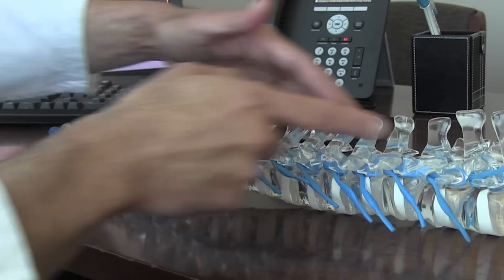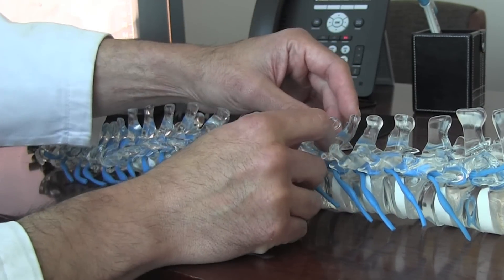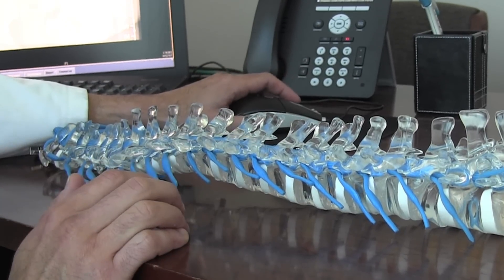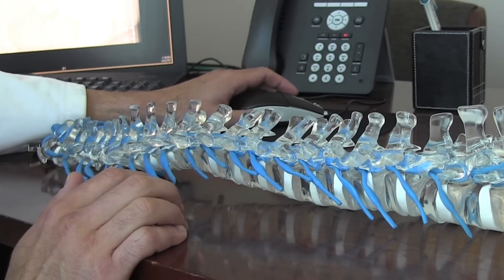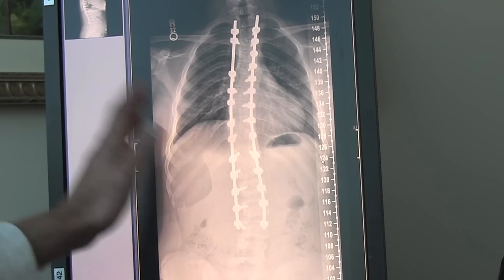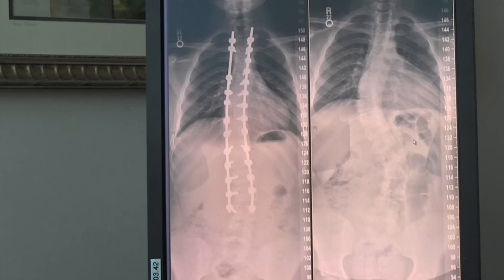There are rods going on either side of the spinous processes that the screws are connected to, to hold the correction. Let me show you what that X-ray looks like with the rods and screws in place. There are rods in the back holding the screws in a straight position — this is the side view showing the screws going from the back into the front, and the X-rays showing the rods holding the spine straight. Now let me put the two side by side so you can see what we were able to accomplish.